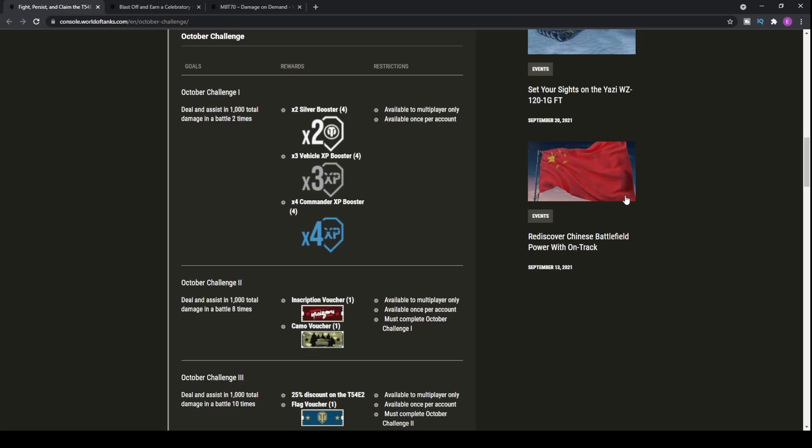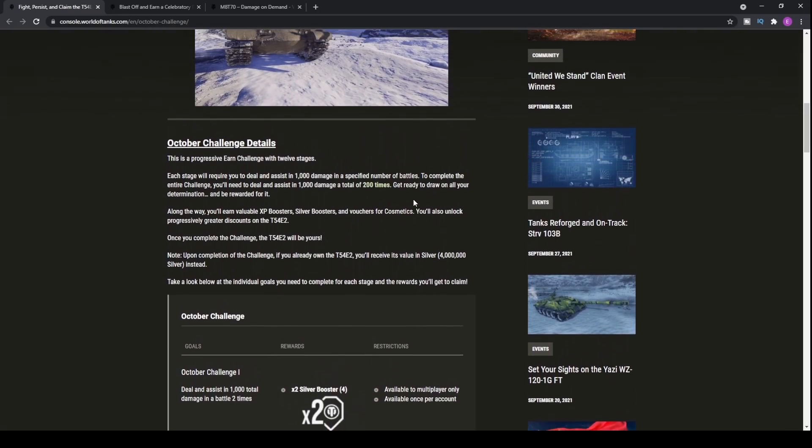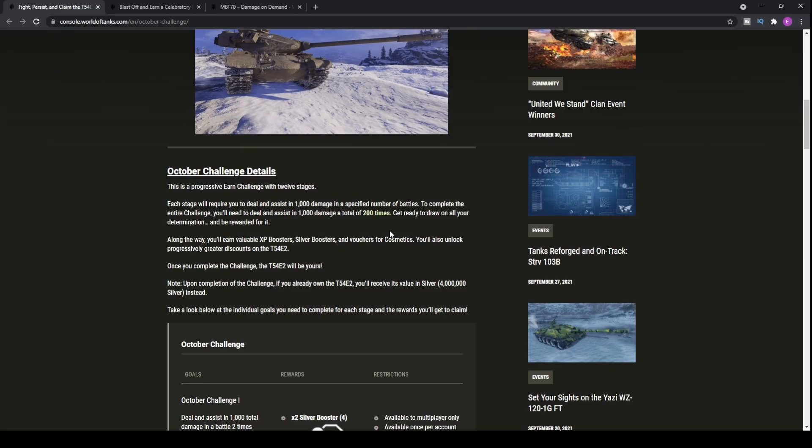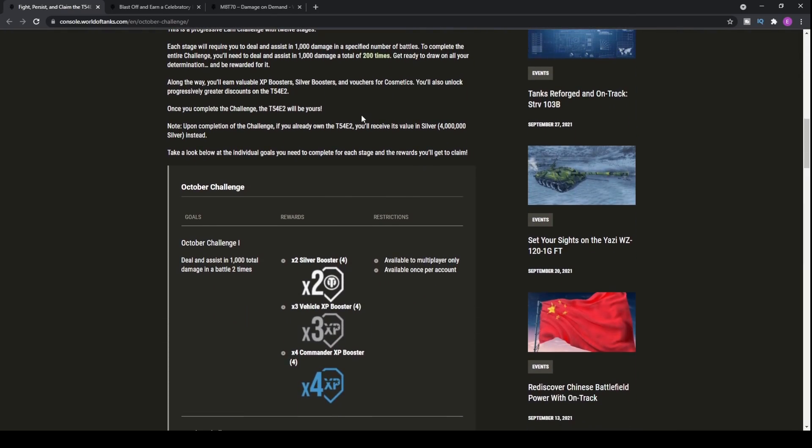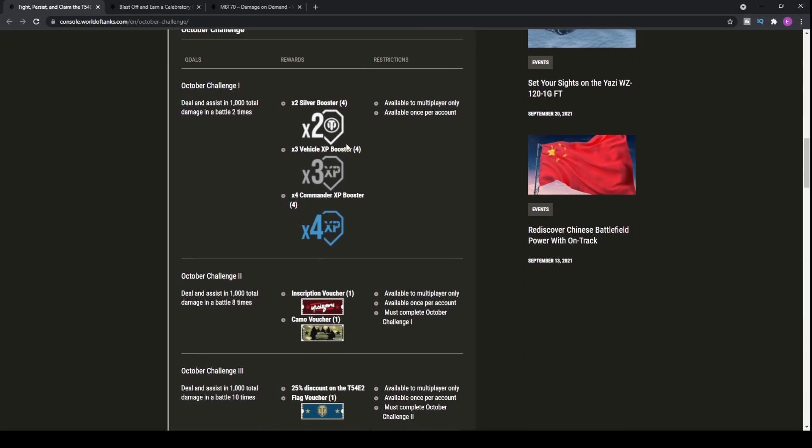If you don't have it already, or alternatively, if you do have it already, you'll get the silver equivalent when you finally get the tank, which is always nice, especially if you're just playing the game anyway, you get 4 million silver when you actually get the tank if you already own it.